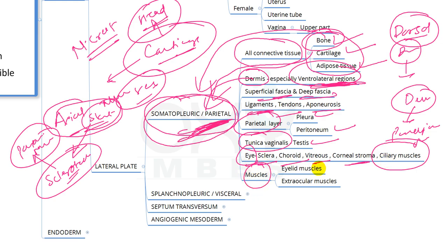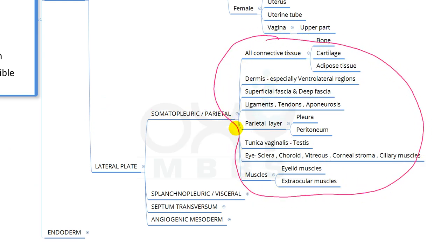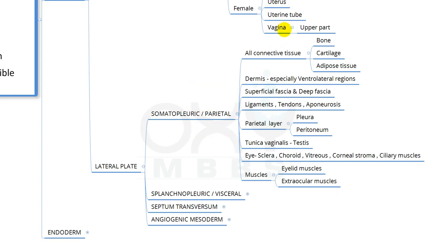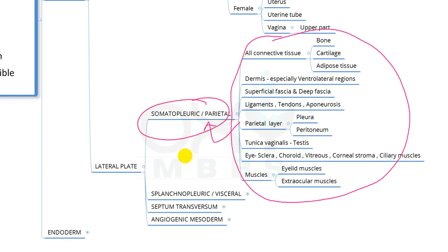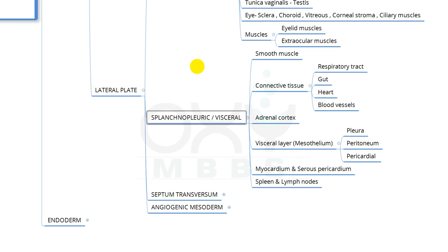Additional structures from somatopleuric or parietal mesoderm include the eyelid muscles and extra-ocular muscles. All these structures derived from somatopleuric mesoderm are very important from the PG entrance exam point of view.